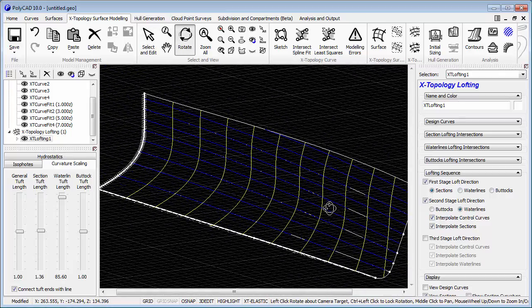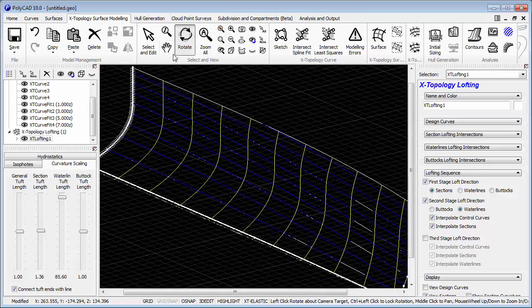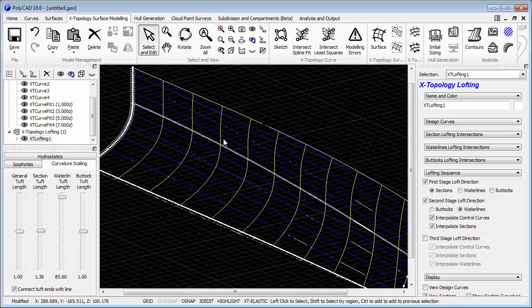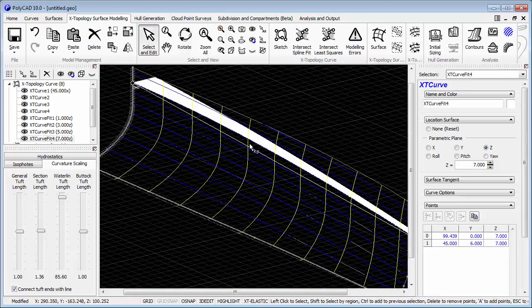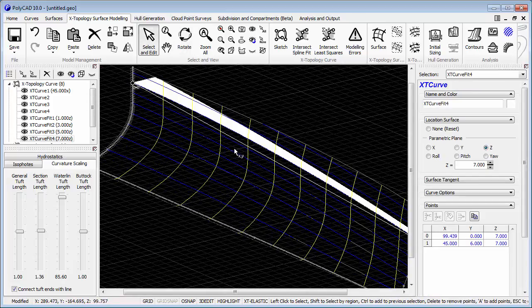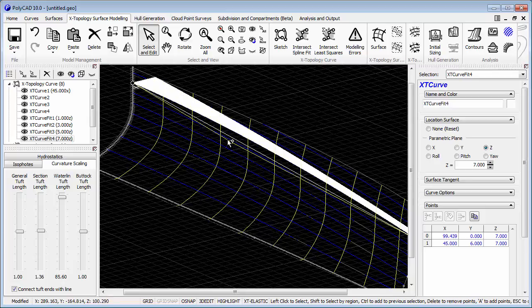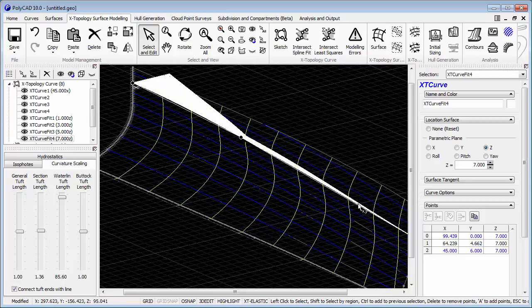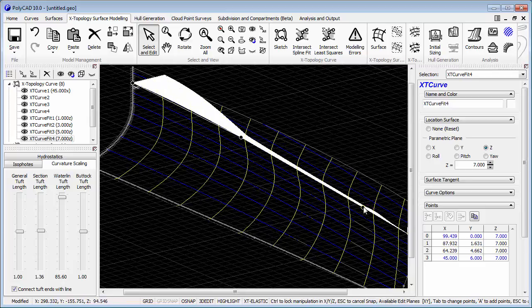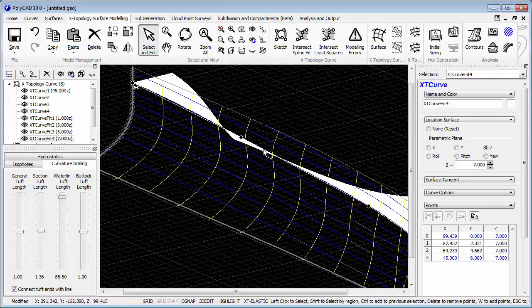We'll also adjust the order in which the curves are generated. So as we've defined waterlines, the logical thing that we need is obviously sections, and then the waterlines that are in the lofting will be fitted to that.